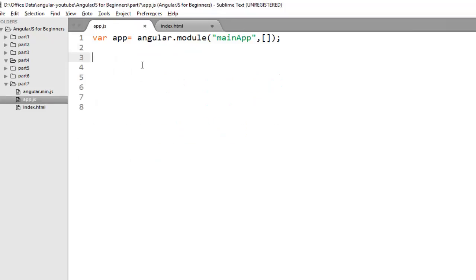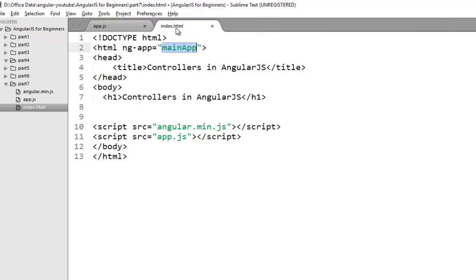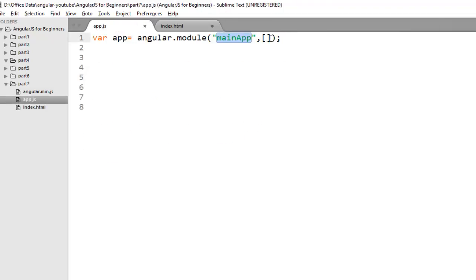As we have already learned that angular.module method is used to create modules in AngularJS. And it will take two parameters. The first parameter is the module name that you will use in your index page to bind with your ng-app. And the second parameter is the list of dependencies. As of now my mainApp module doesn't depend on any other module, so I just need to pass an empty array here.